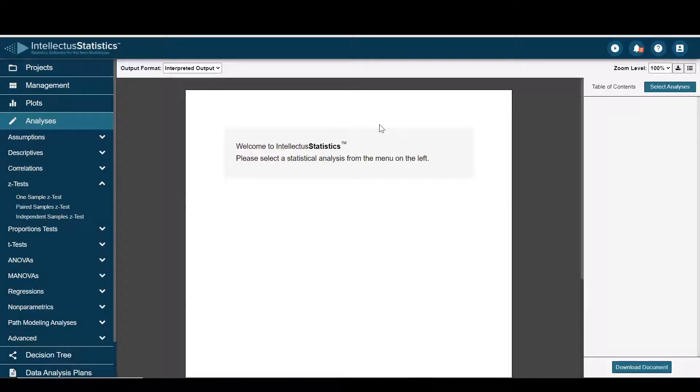Hello everyone and welcome to Intellective Statistics. Here I'm going to show you how to conduct an independent sample z test.